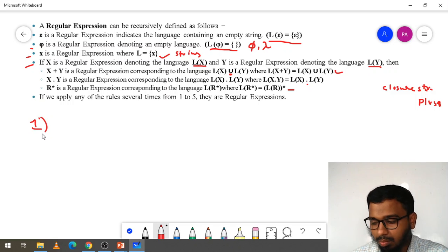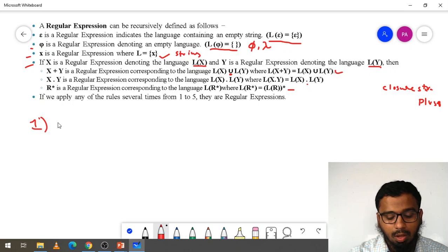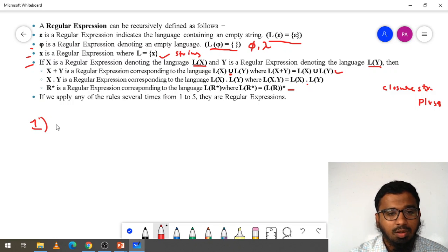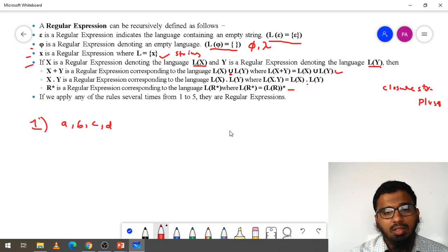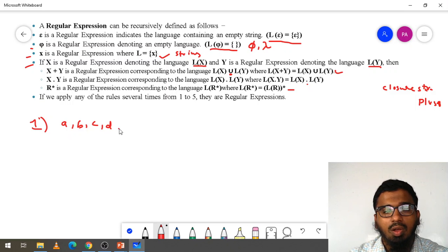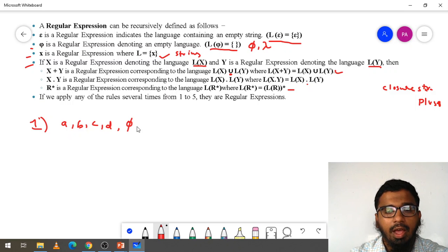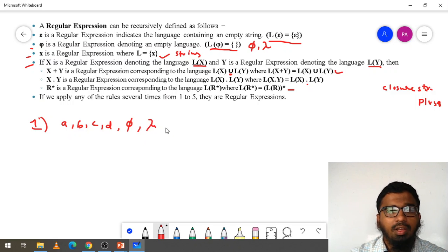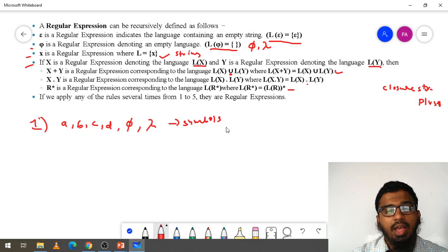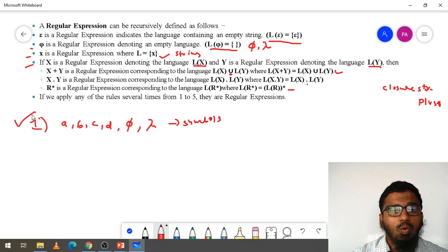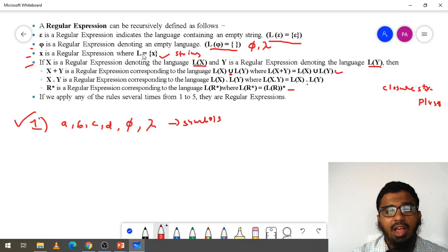First point: regular expression symbols like A, B, C, D — these are all regular expressions. You can also add phi, and you can add lambda, the empty string. These symbols are all regular expressions, where L equals X.